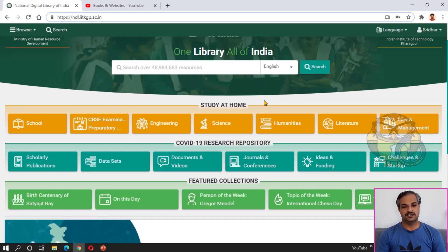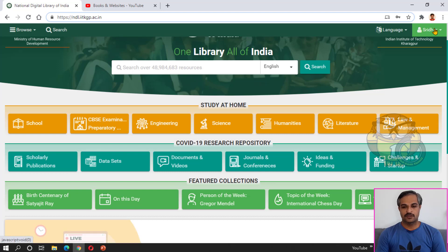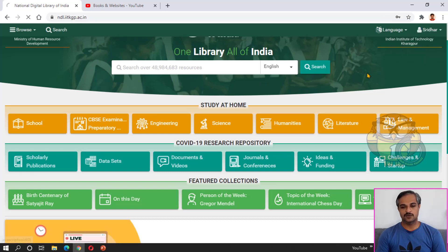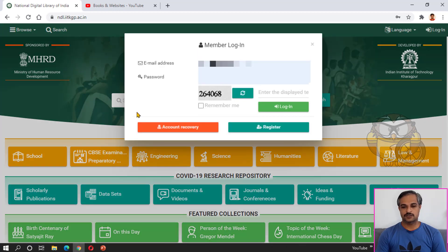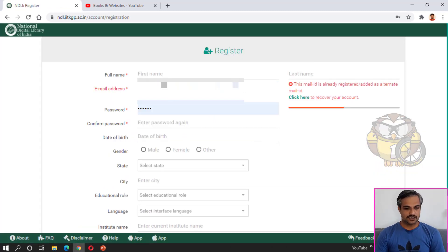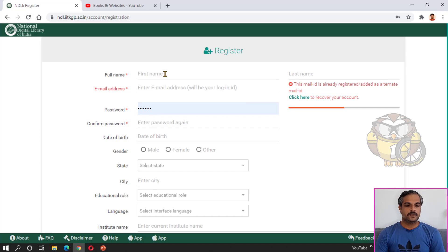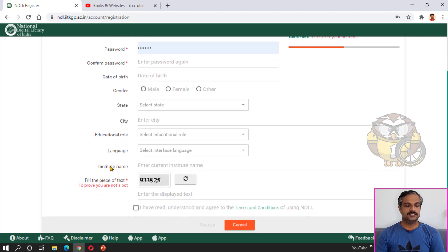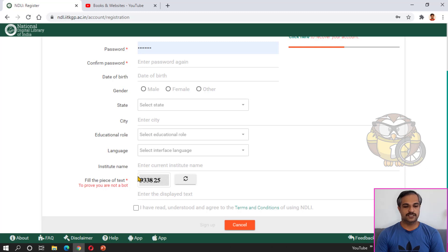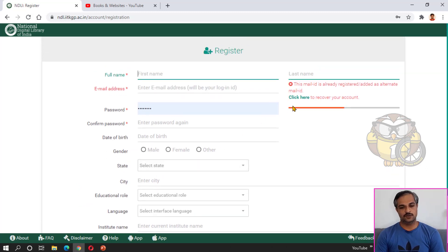First, we will open an account — we will register. You will see basic information to fill in: name, email address, confirmation password, date of birth, gender, state, city, education, role, language, and institute name. After that, you can enter a confirmation email.